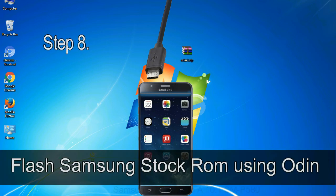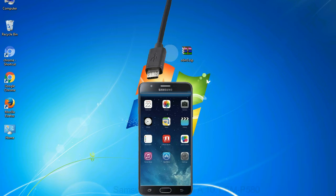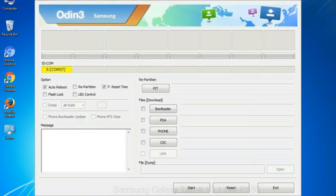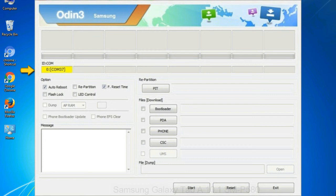Step 8: once you have connected the phone to the computer, Odin will automatically recognize the device and show 'added' message at the lower left panel. Or connect your device to the computer via USB cable. When your device is connected, one of Odin's ID:COM boxes will turn yellow and display the COM port number.